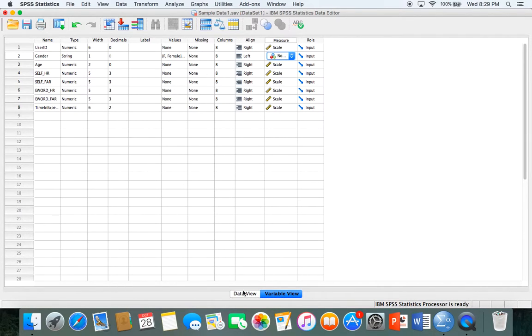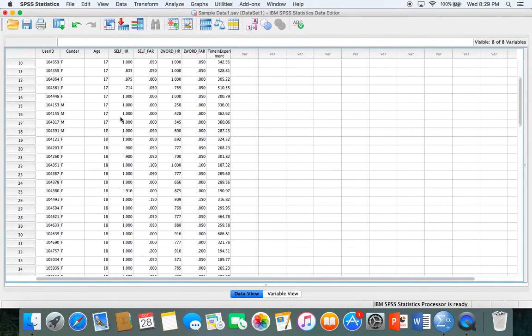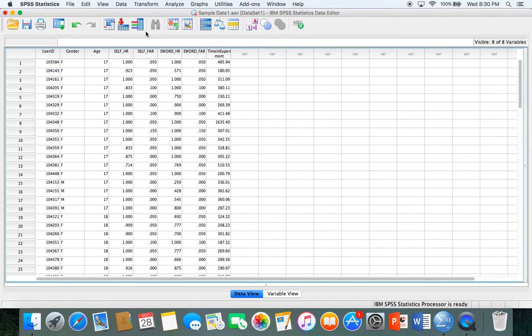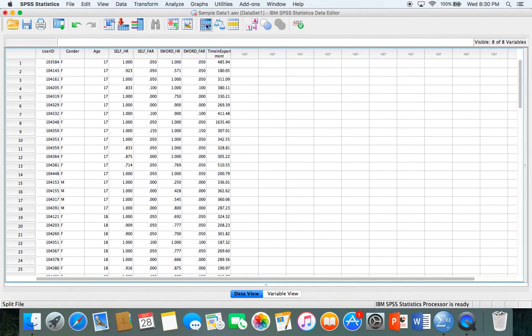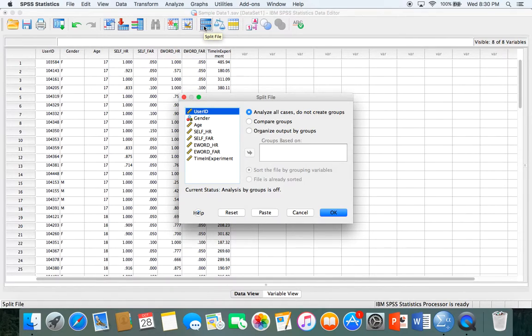Let's go back to data view and learn some basics. Let's talk about how to split a file. There's this button at the top that looks like two files on top of each other, it's the split file button. Just click that.